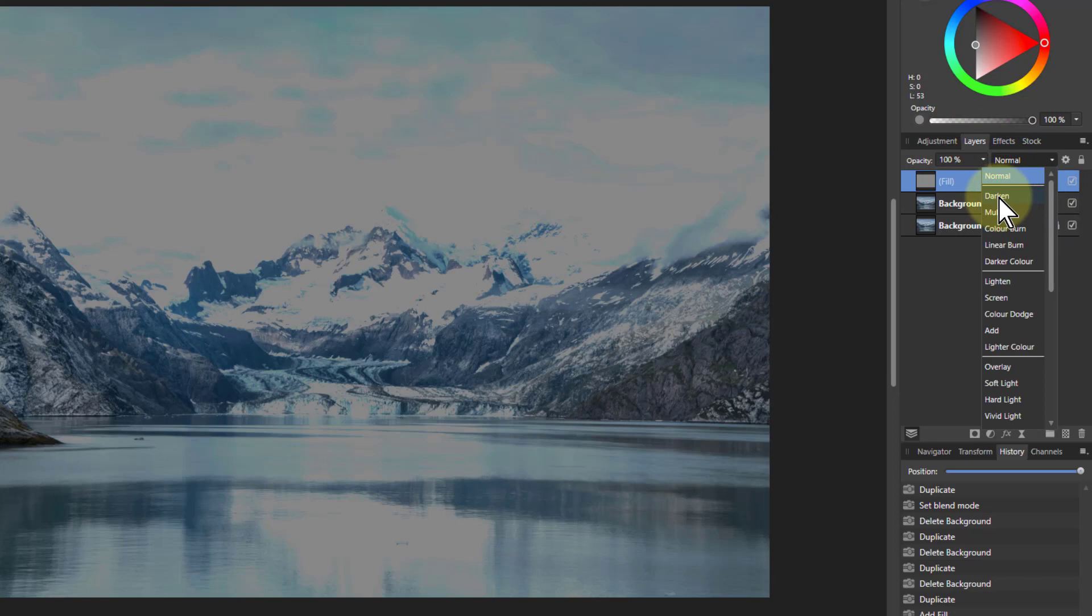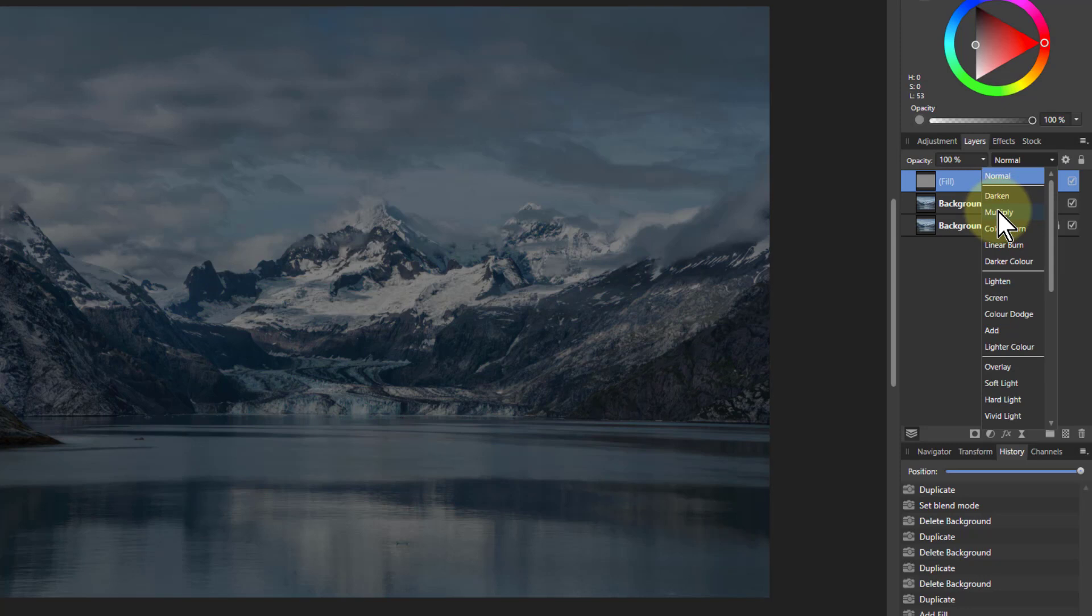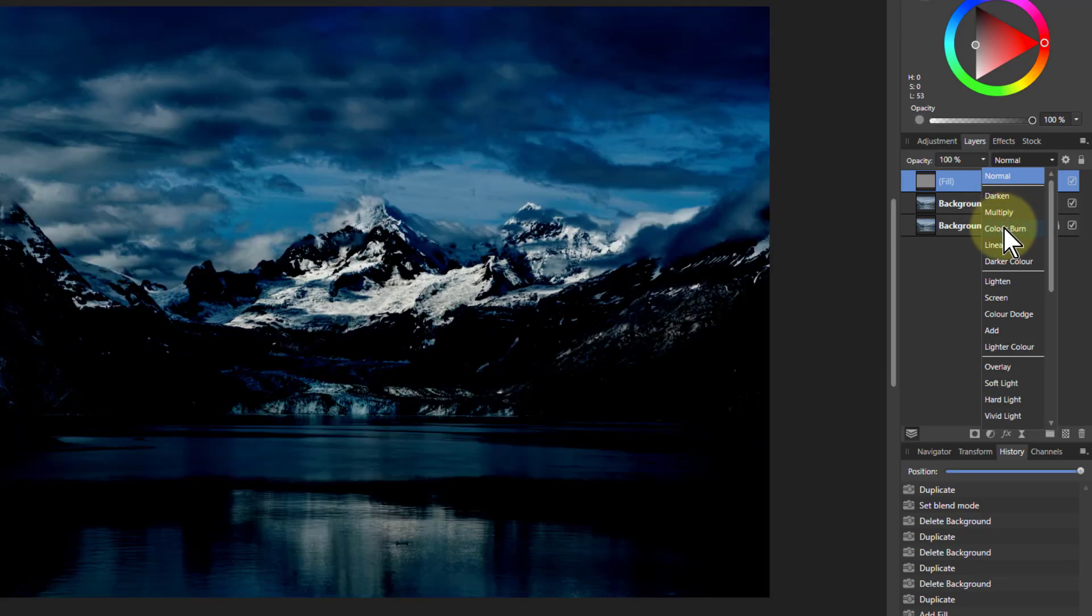That effectively darkens things based on the top layer. Multiply. Now you've just got a more sensible picture, but it's actually darkening. Go to Color Burn.